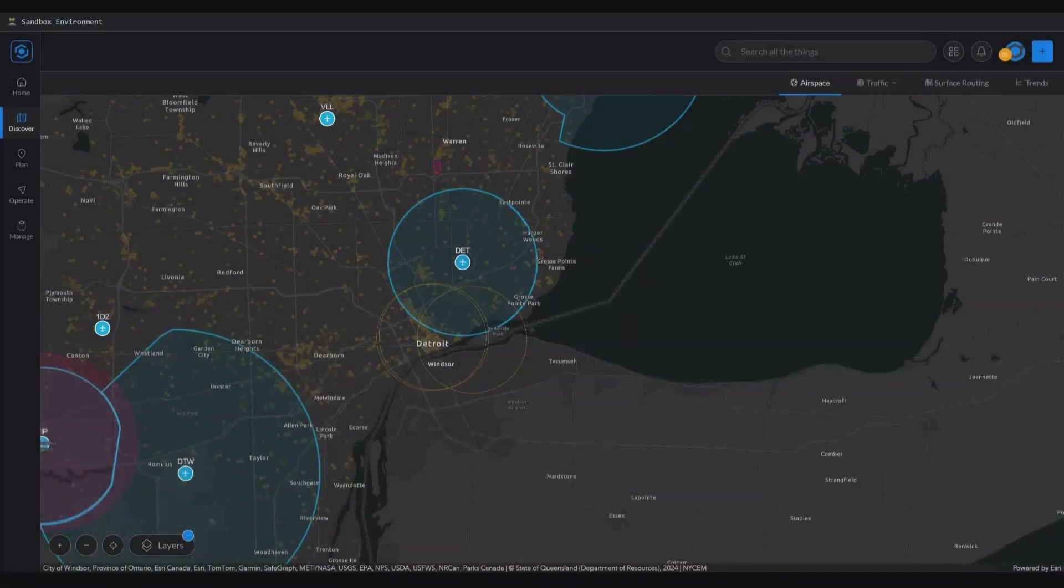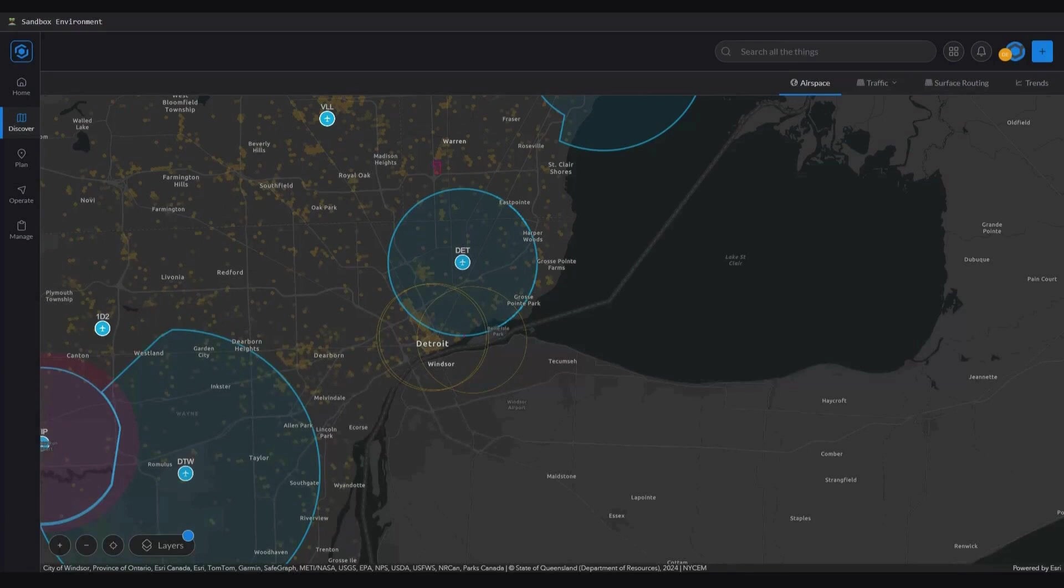Hello and welcome back to Airspace Link's AirHub Academy series of training videos. Today, we're diving into the empowering process of adding custom data to our portal maps.